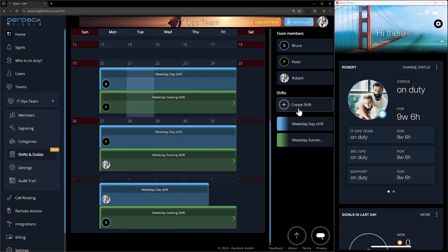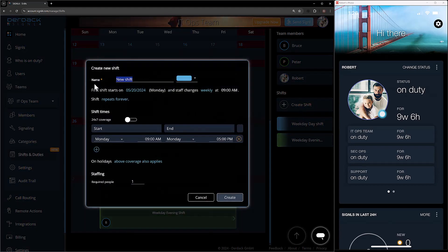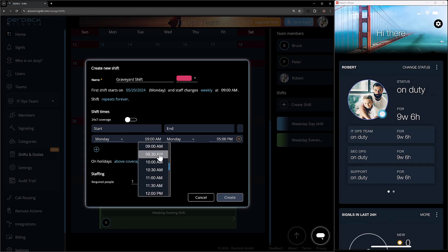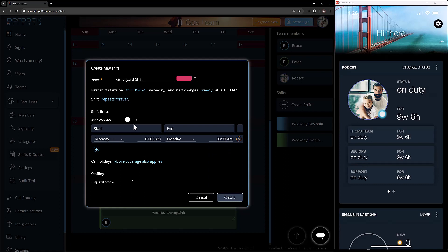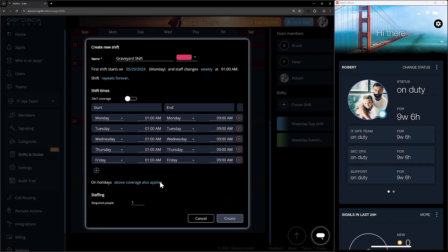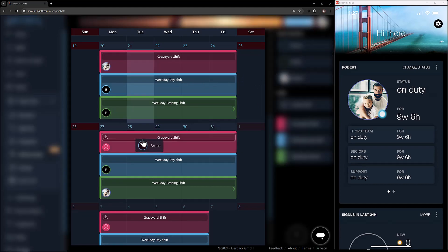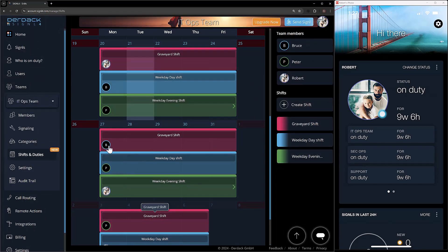We still have eight hours that aren't covered by our team, so I'm going to create a third shift and call this one the graveyard shift. I'll give it a color of pink or red. Starts weekly, shifts change forever. However, I want this one to start at 1 a.m. and go to 9 a.m. When I select Monday 1 a.m. for the start, my start time here changed from 9 a.m. to 1 a.m. I'll add Tuesday, Wednesday, Thursday, and Friday, with no shifts on holidays, one person, and then click create. We now see all three shifts, and this one appears at the top because it technically takes place first during the day.